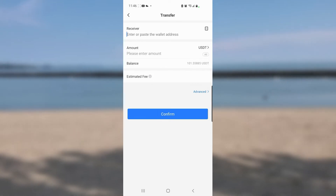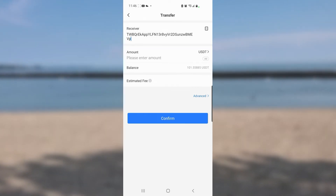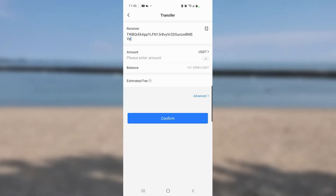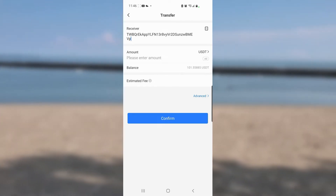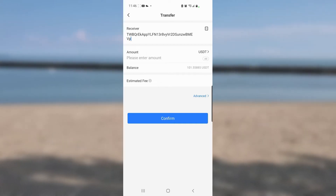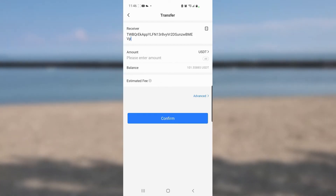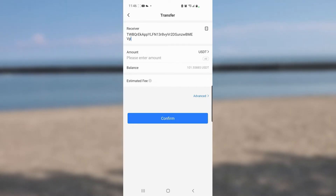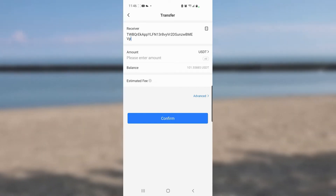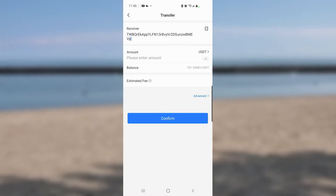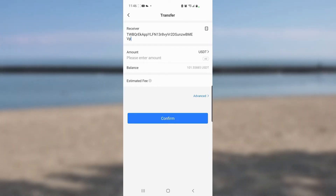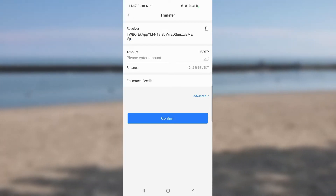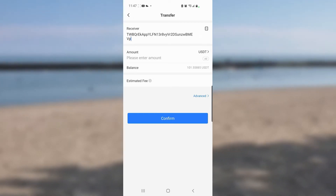I paste the address and check that the first three letters are TWB and it ends with EVP — all correct, good to go. If you're doing this for the first time, you may want to write the first and last three letters on a piece of paper beforehand just to double-check after pasting.